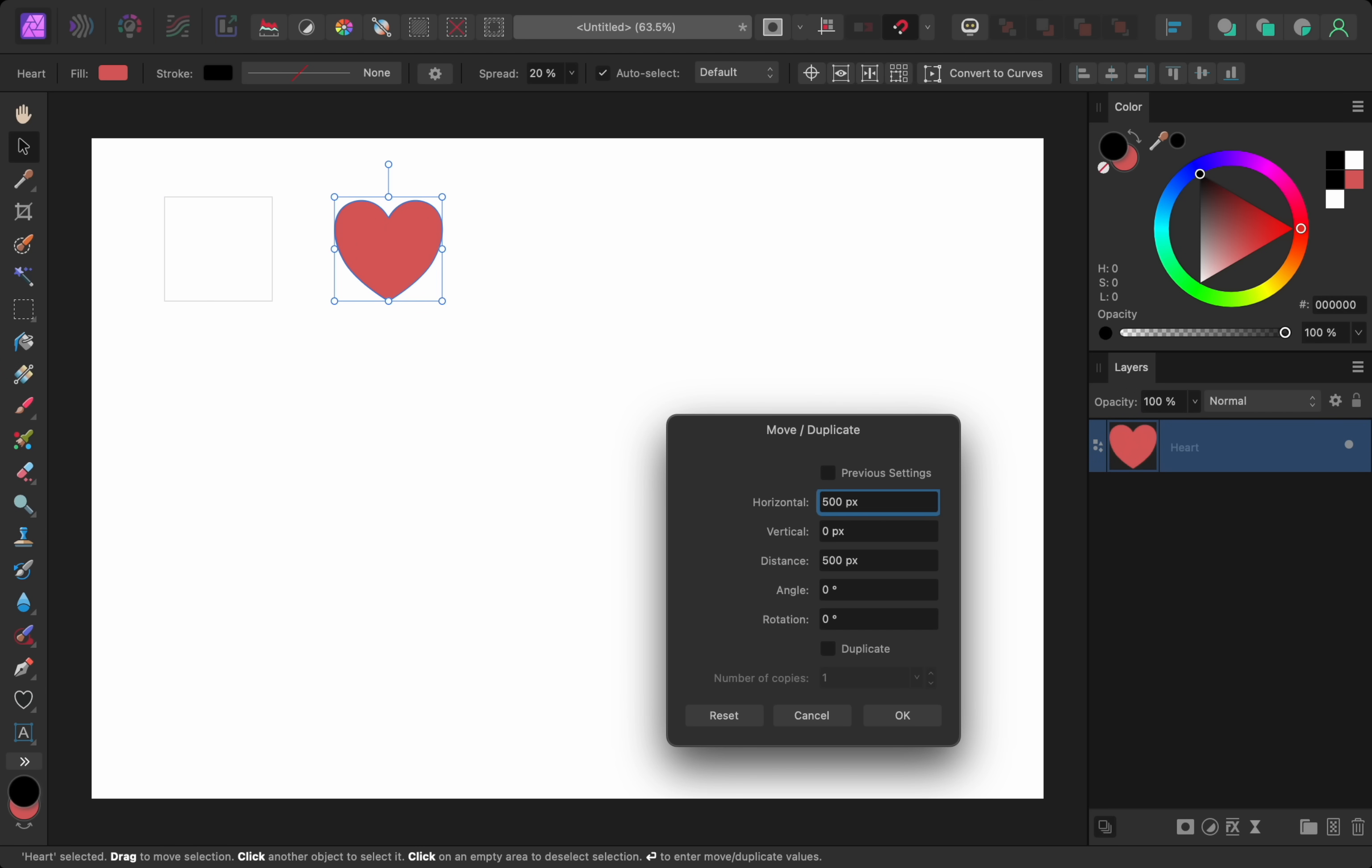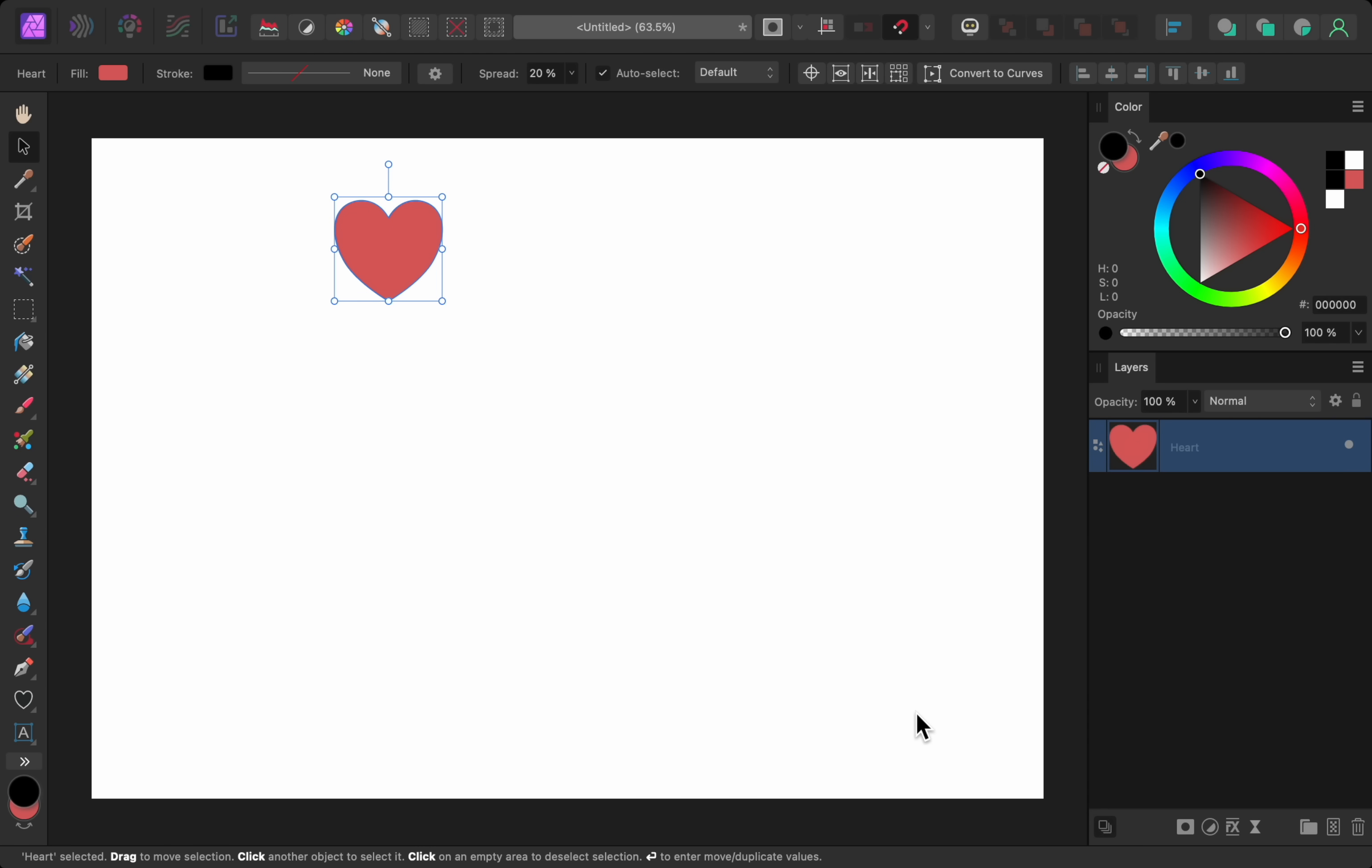For example, I can easily move this heart 500 pixels to the right. And in addition to moving things, we can also duplicate them at the same time.